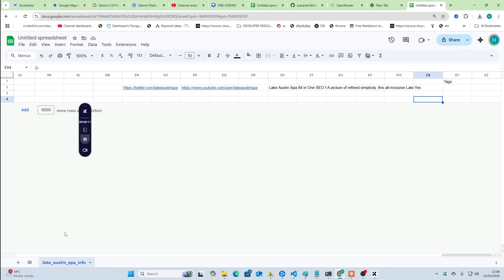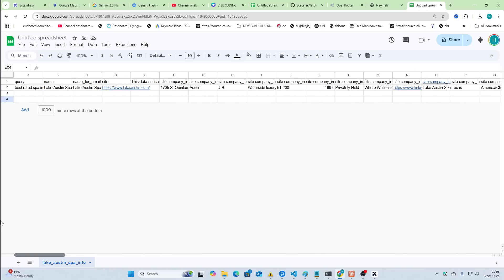So, what that will do is it will go through all of the information you've got and generate tags.